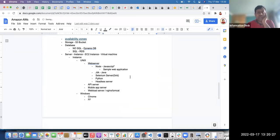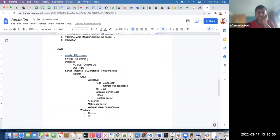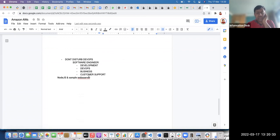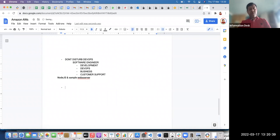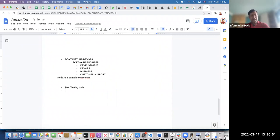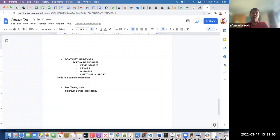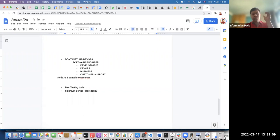Last week we discussed different server availability zones, storage, database, and we also did a sample application. Today I will explain a few testing tools from an AWS point of view, and importantly — this is very important for DevOps people — we will host a Selenium server as part of our workshop.